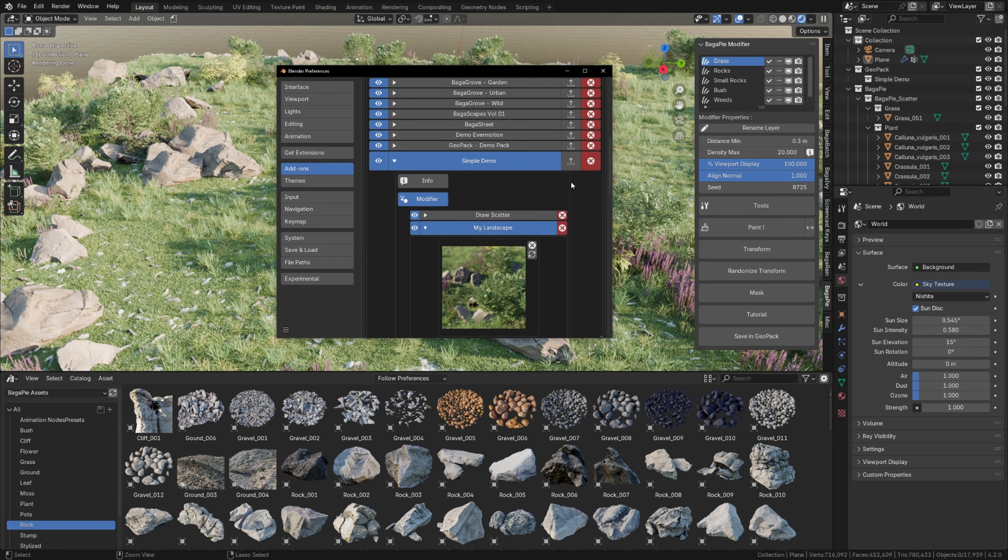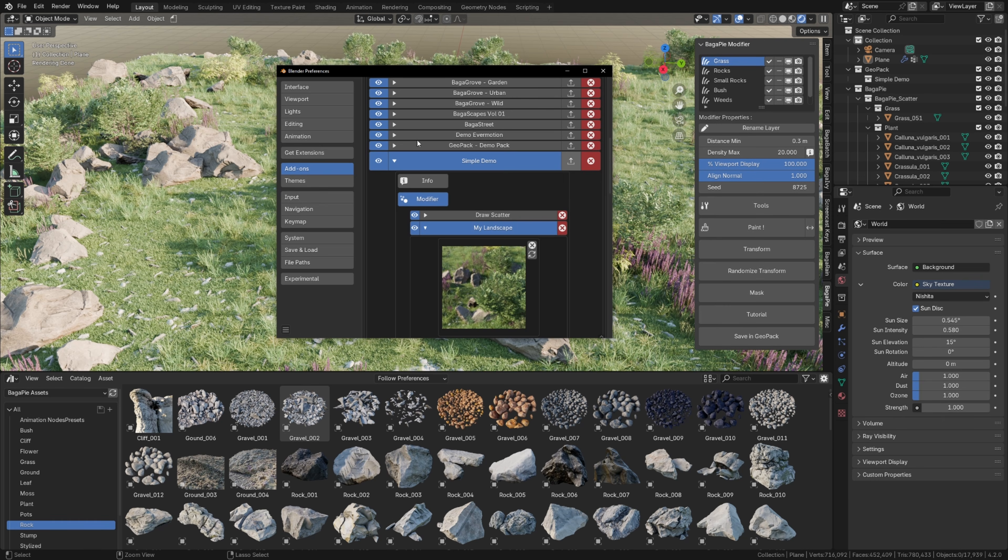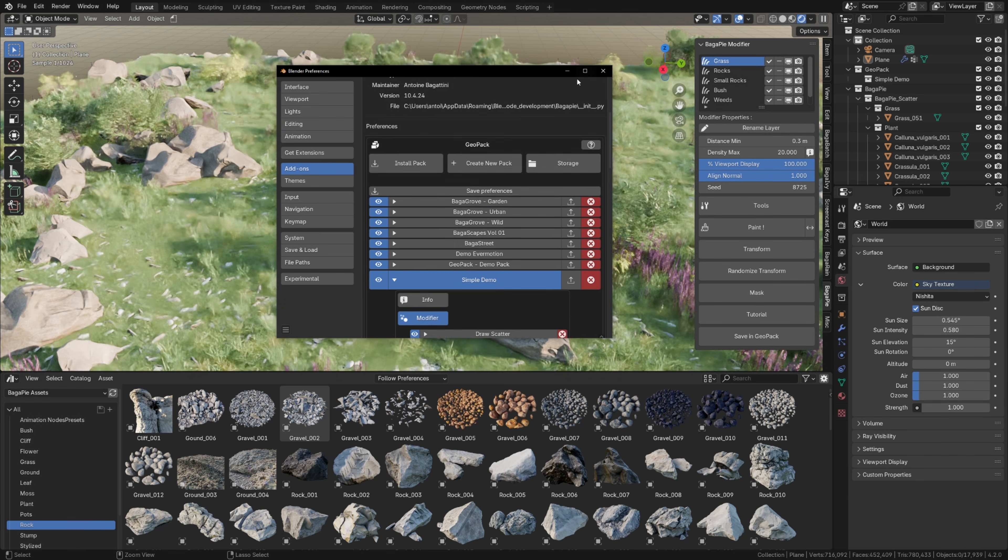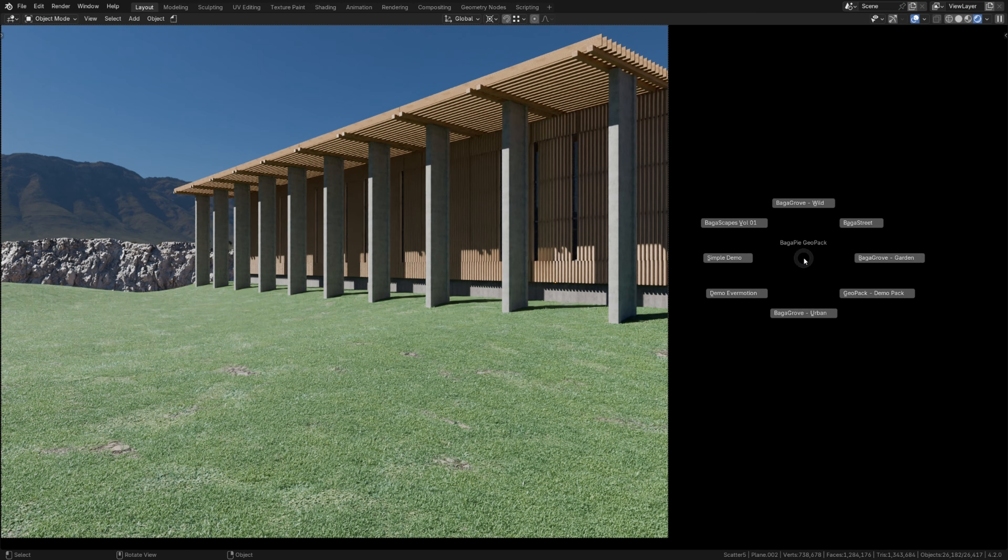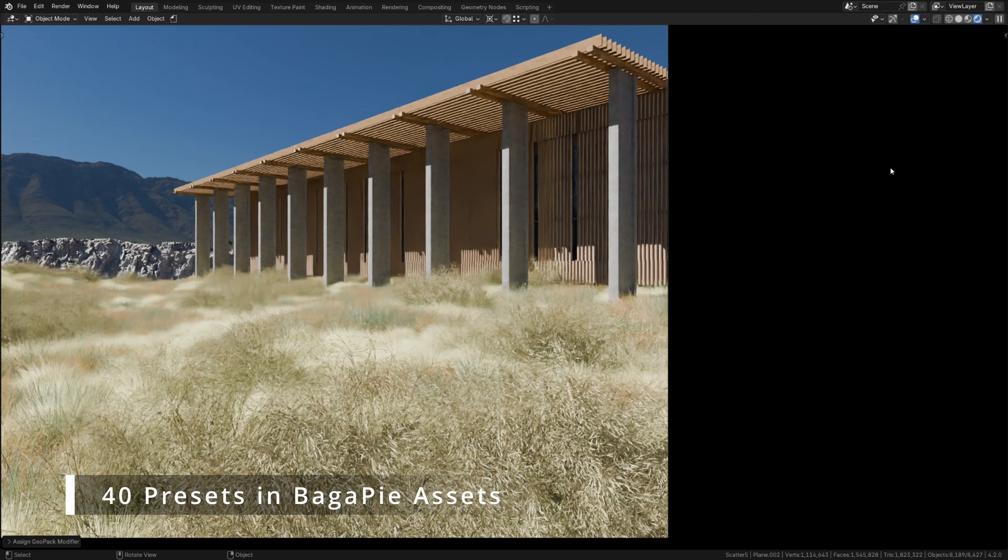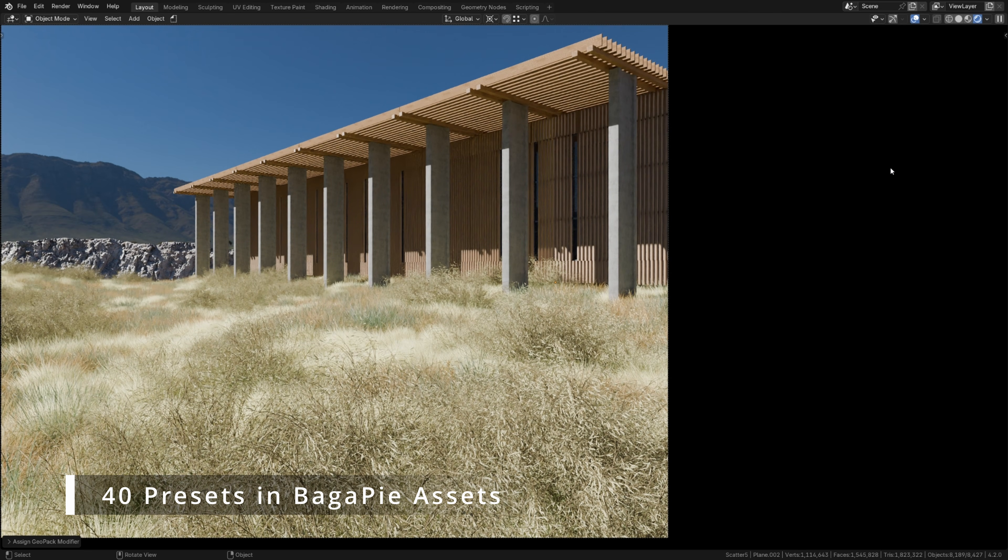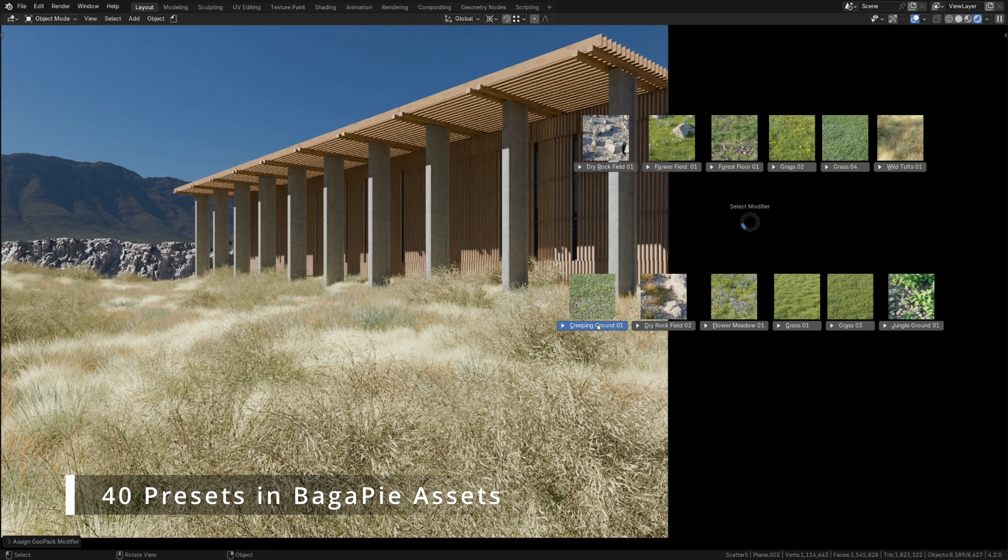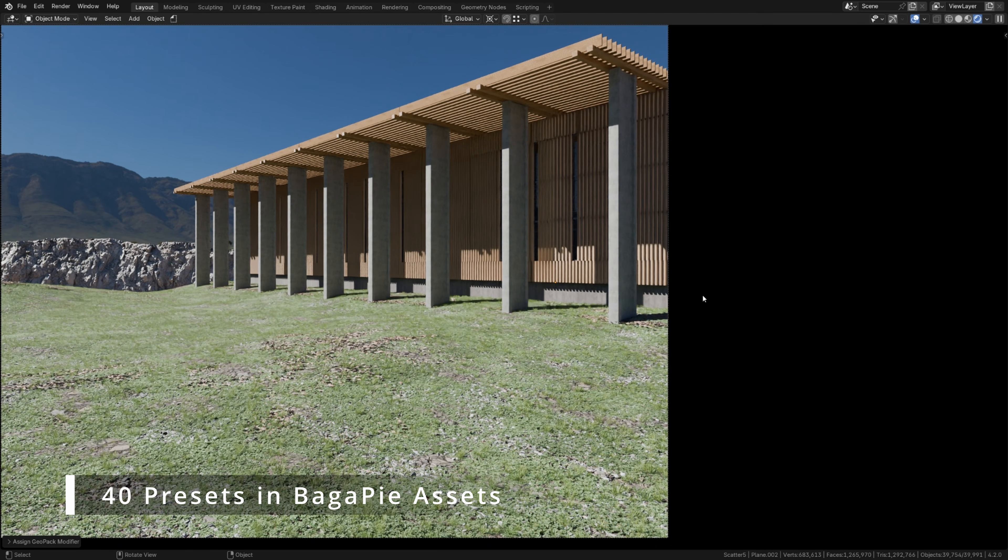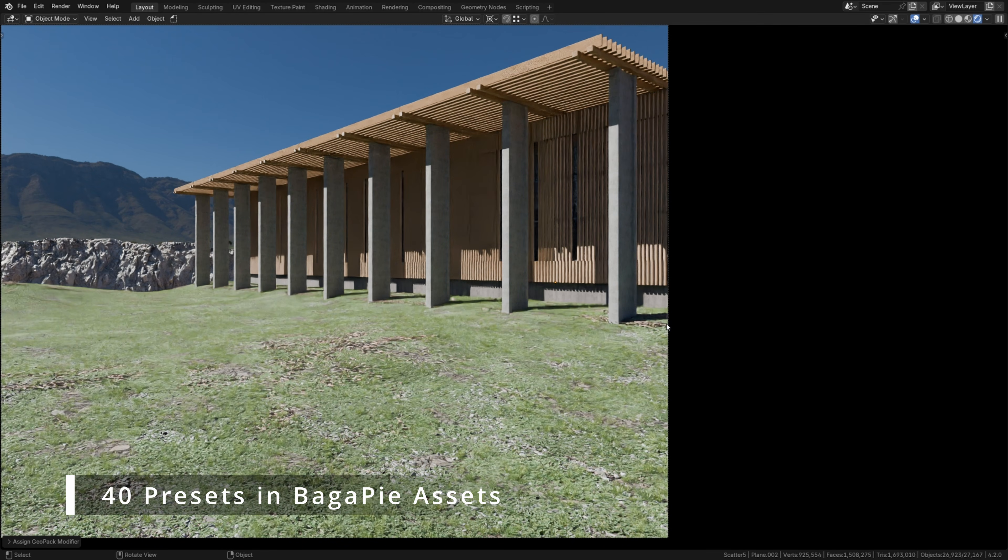Finally, if I wish to share this pack, I simply export my file as a Geopack and anyone can install it afterwards. Be aware that there are around 40 presets like this included in Bagapy assets, available on SuperHive, previously Blender Market and on Gumroad.